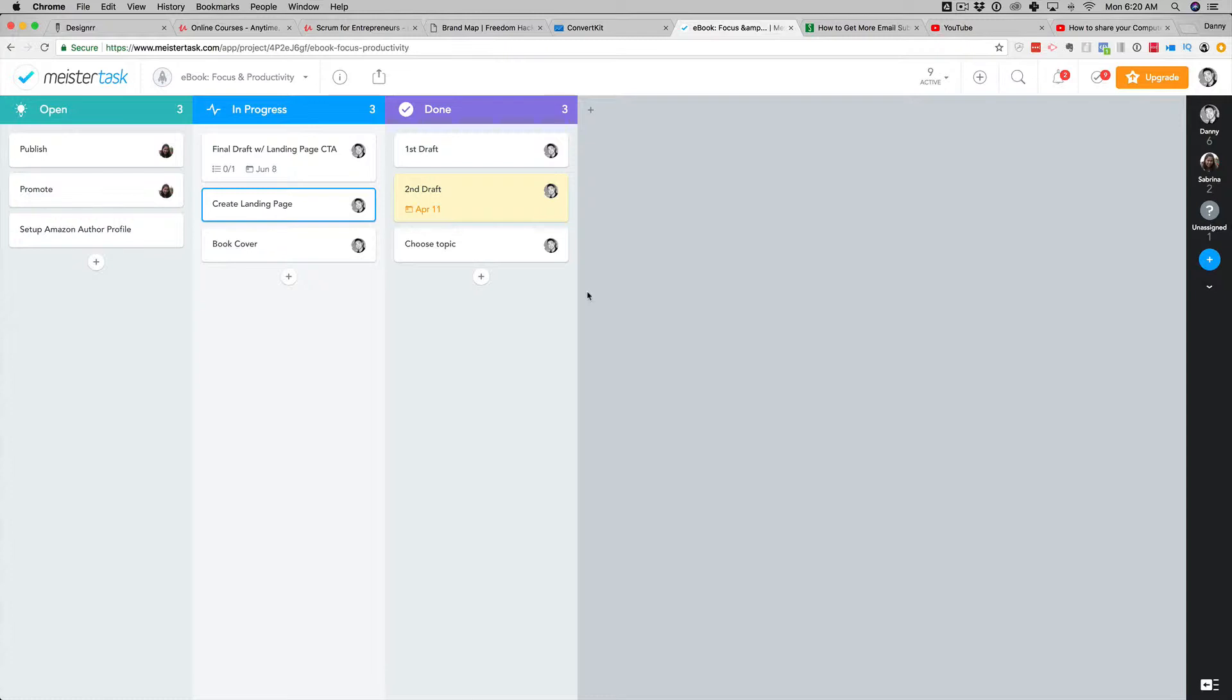I've tried a lot of project management applications over the years. And as an agile project manager in the software space,